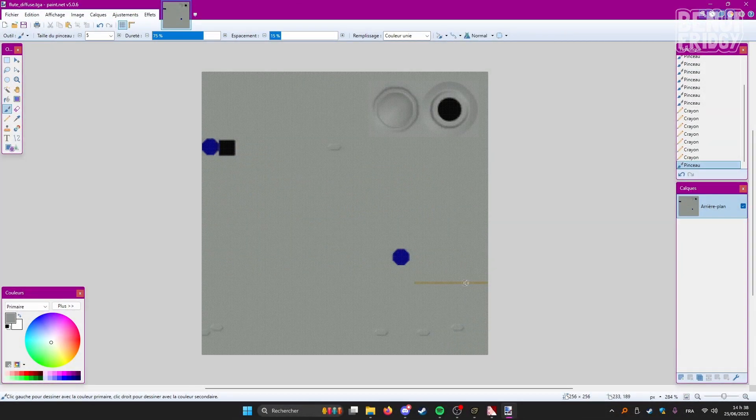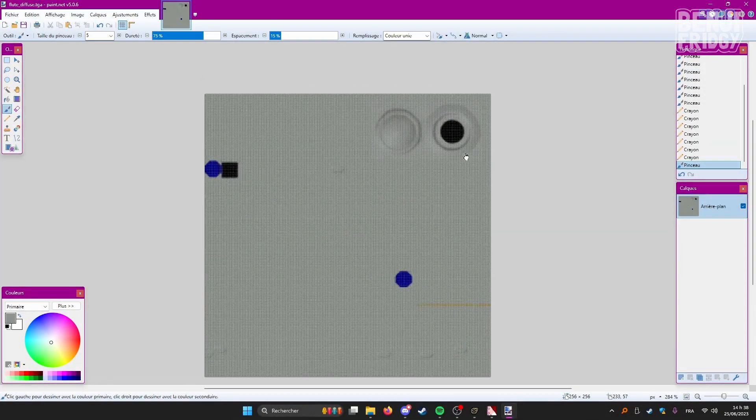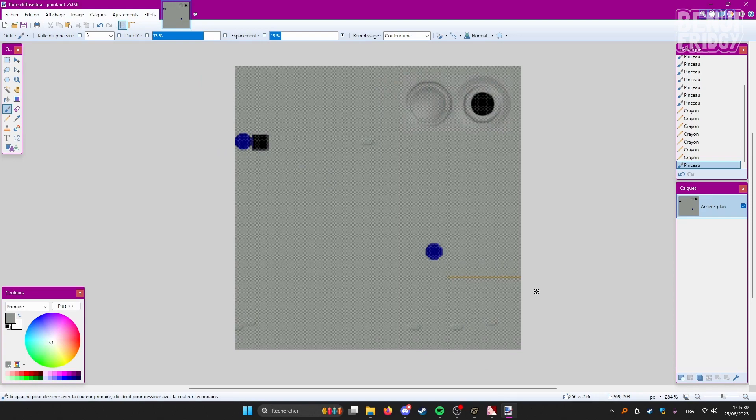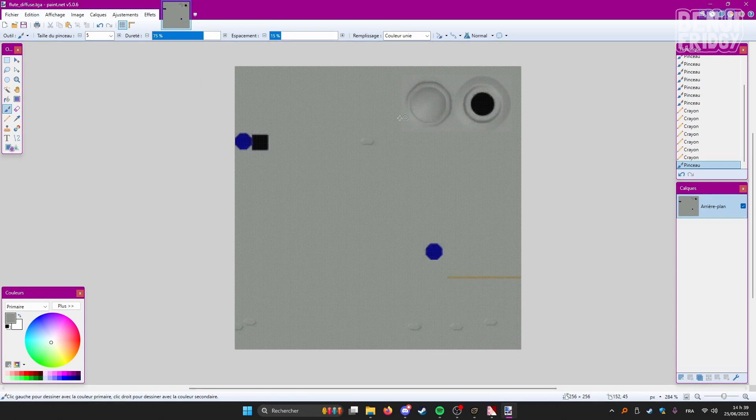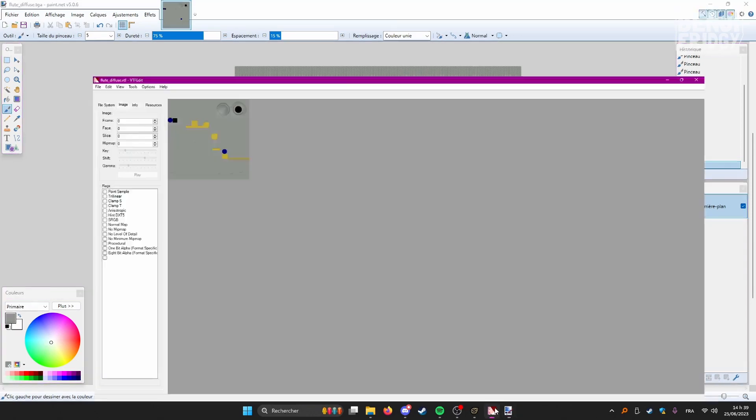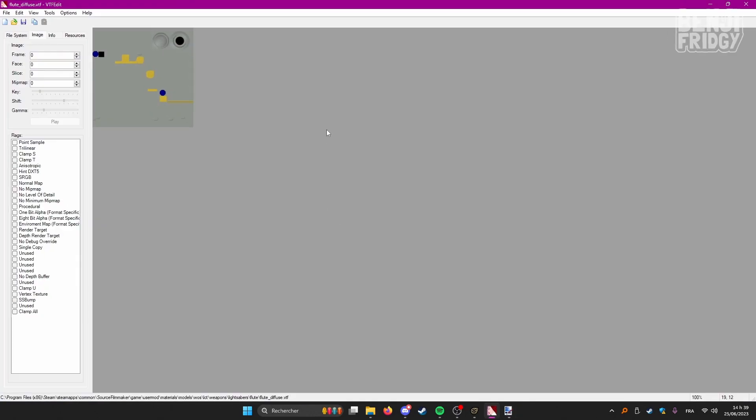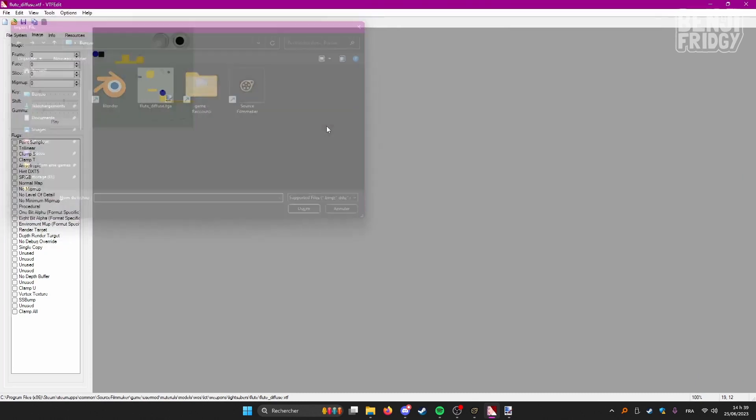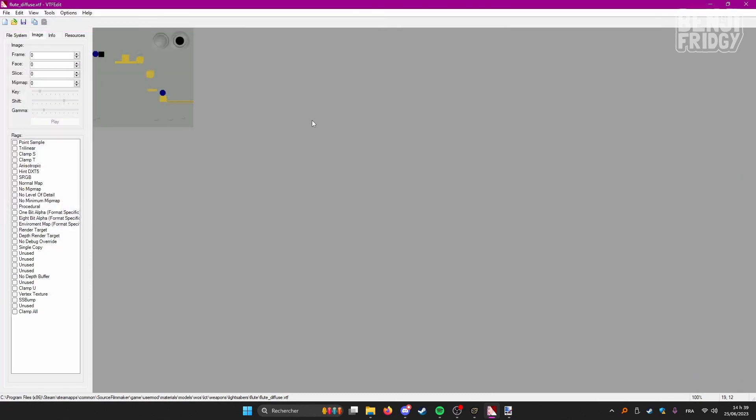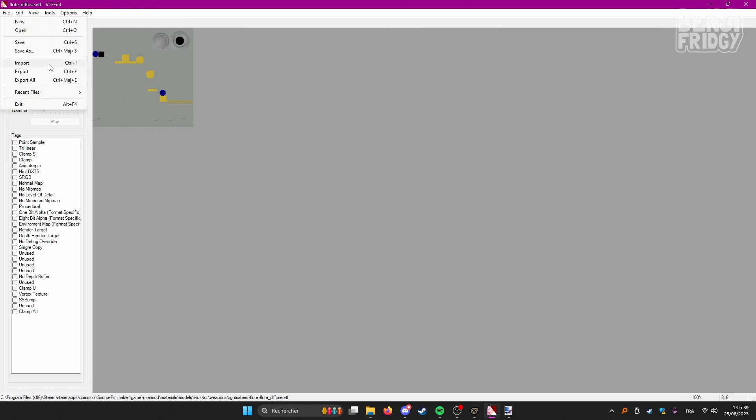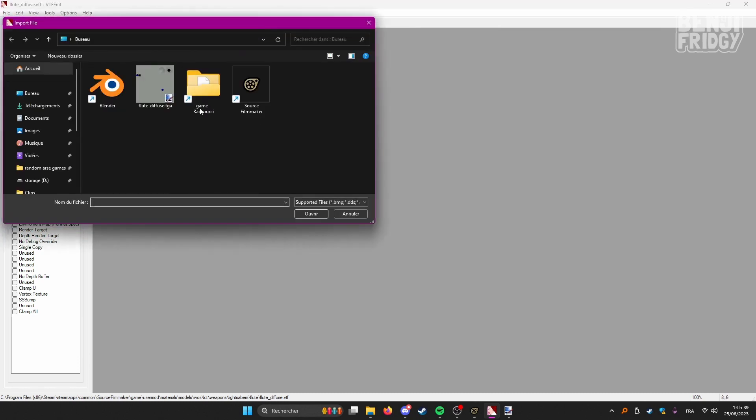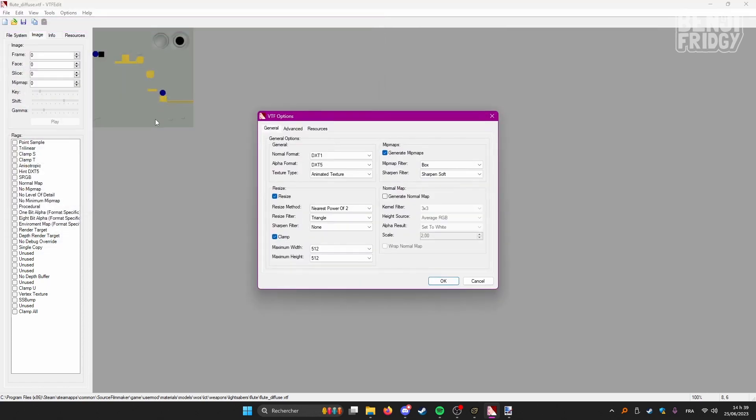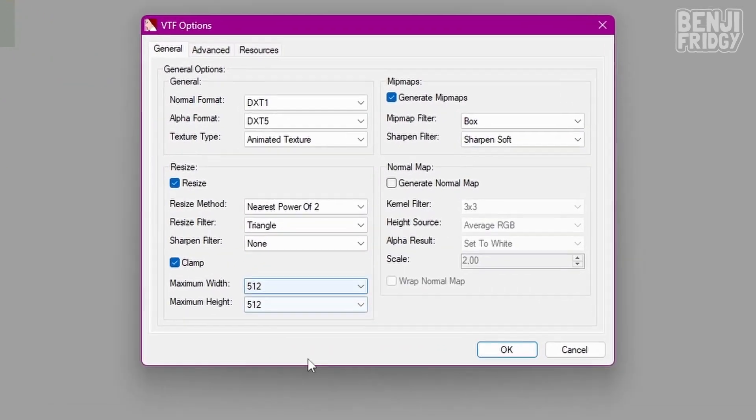All right, so I just took care of what I wanted to take care of. The next step is to, of course, save our texture file. And then we are going to import it to VTFEdit. To do so, press CTRL I, or you can also go to file import. Let's pick our file here. And then this window shows up.